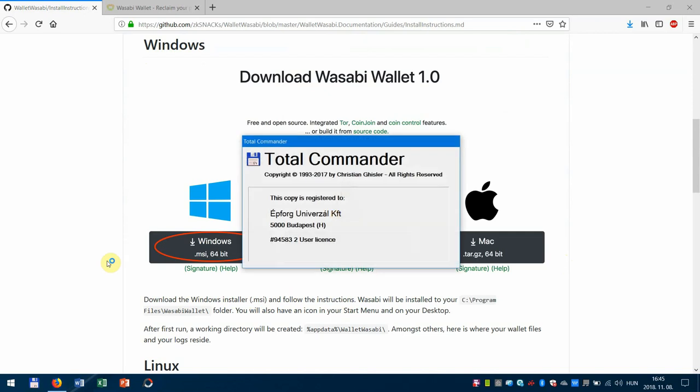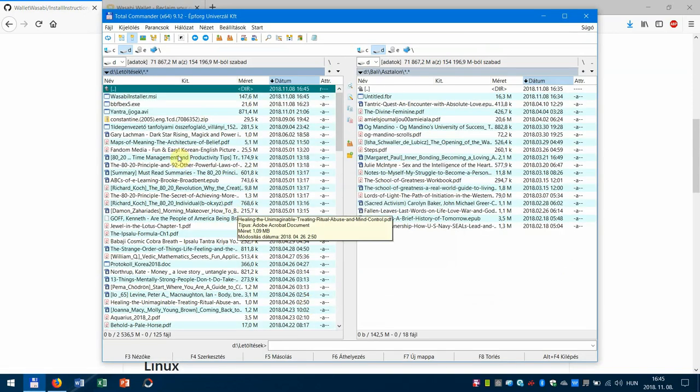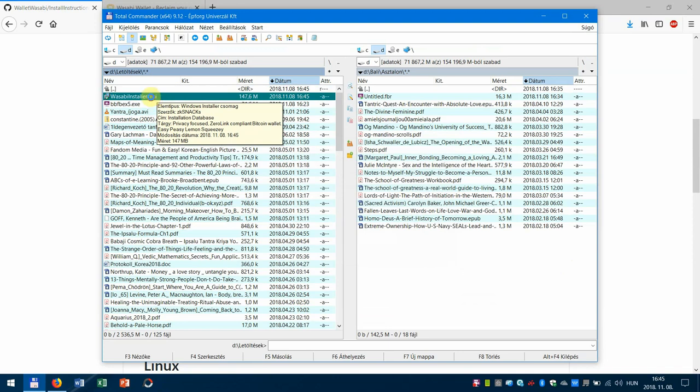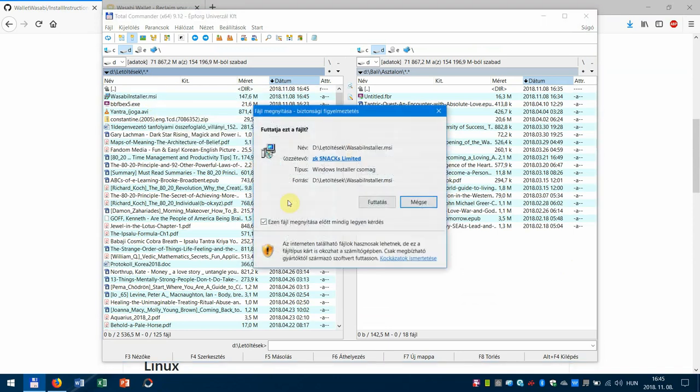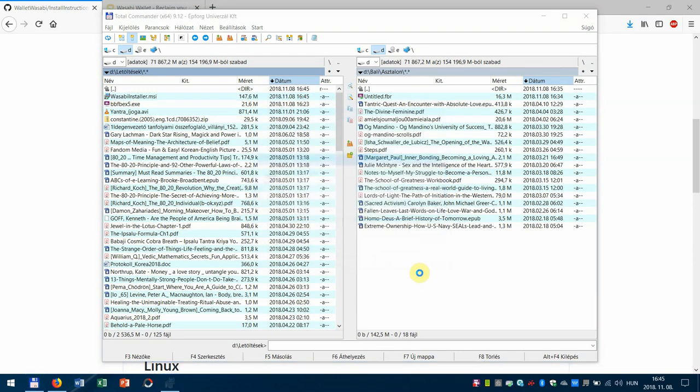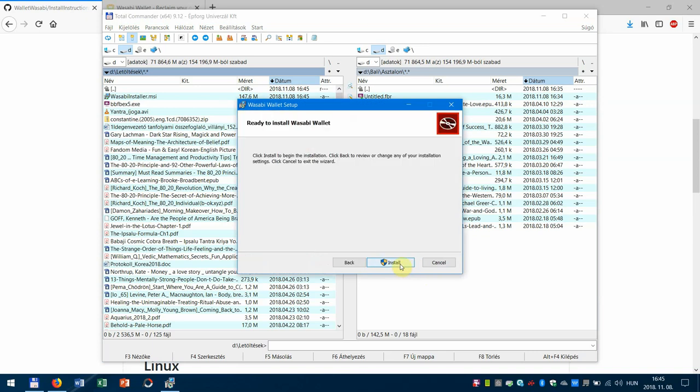And then let's check the installer that just downloaded, open it, run, and next, install.